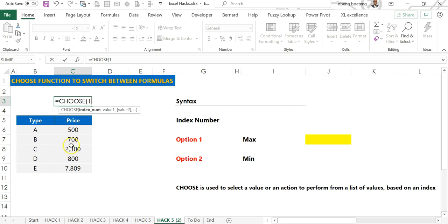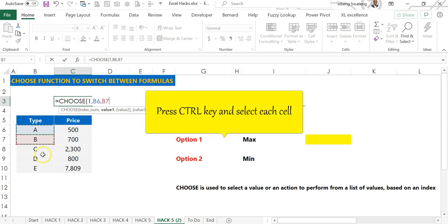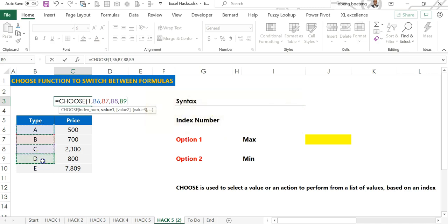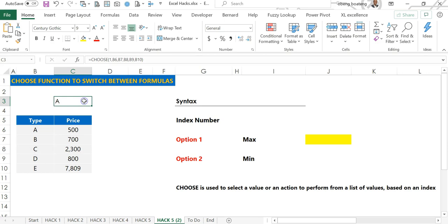When I bring the CHOOSE function and I bring index number one, I'll bring my comma and then follow it up with the list of values. You need to pick the values cell by cell: A, then hold down the control key, B, C, D, and E. Here what I'm basically asking for is that from these list of values I want to return the one that has position number one. So when I enter I get A.